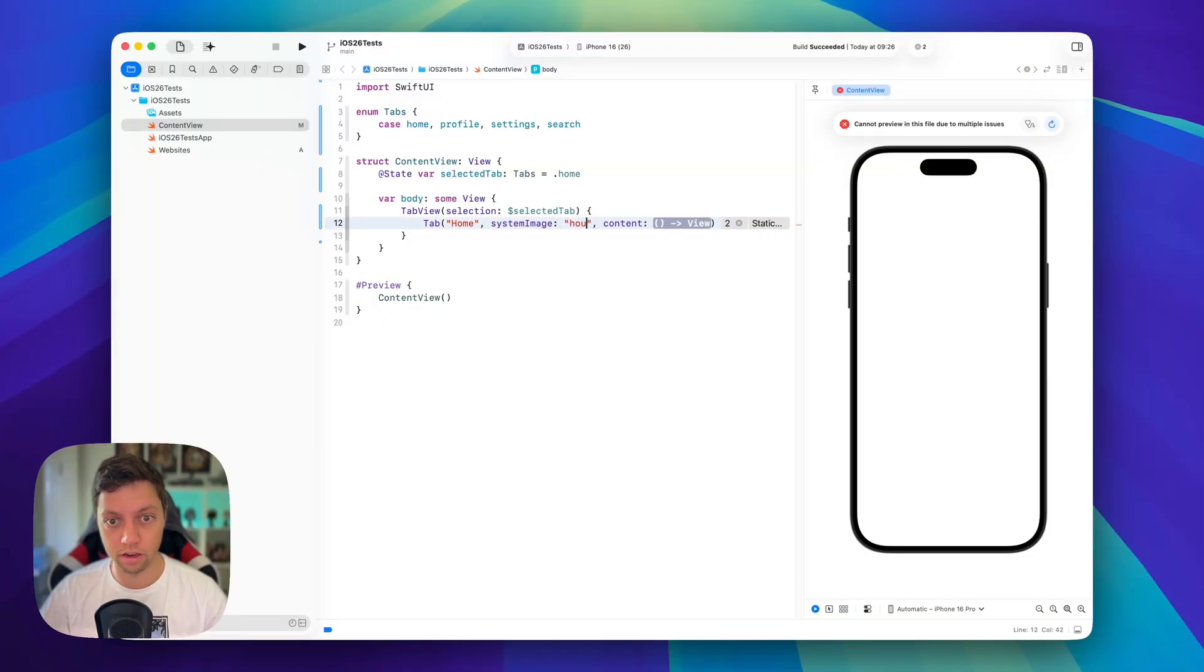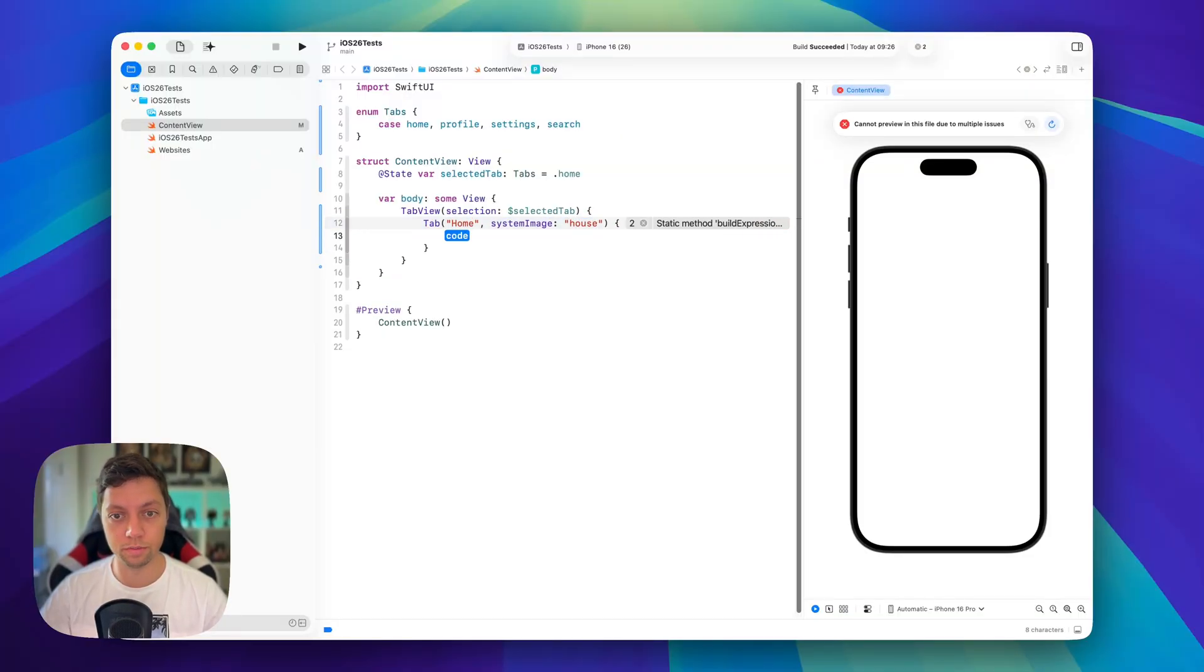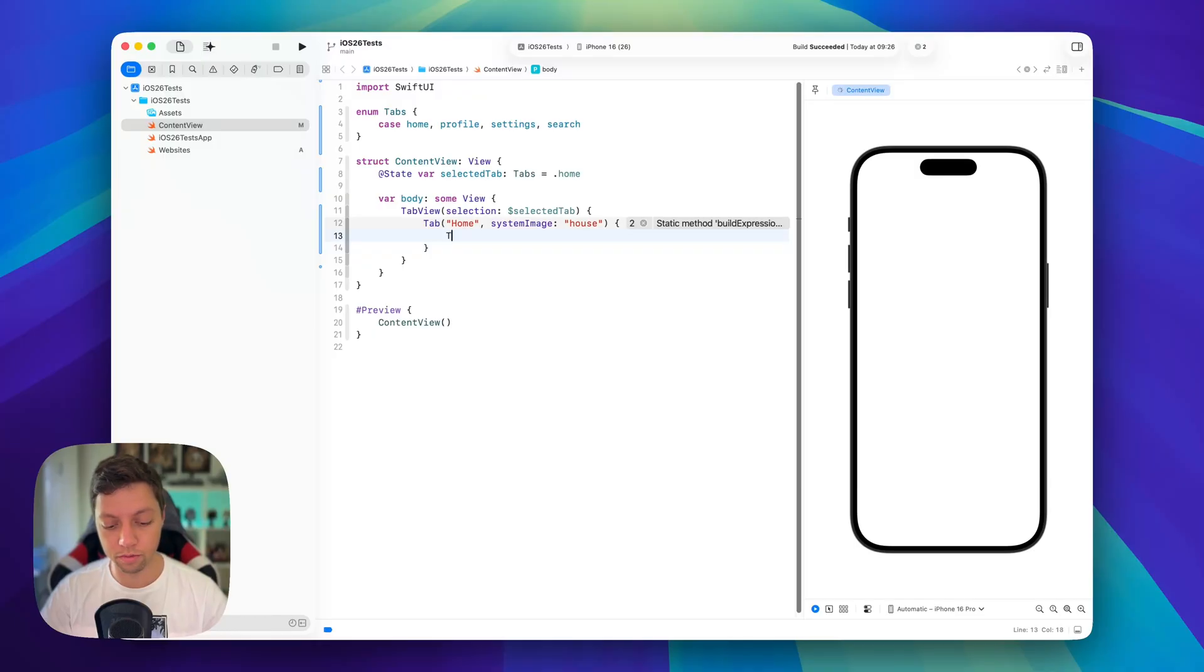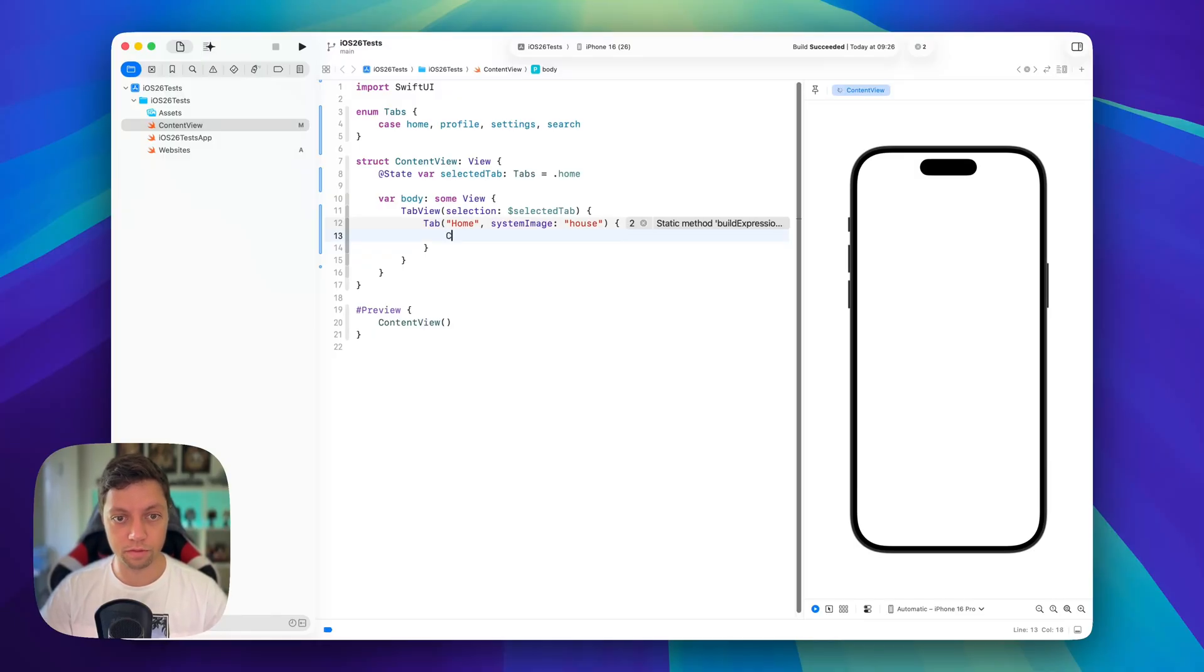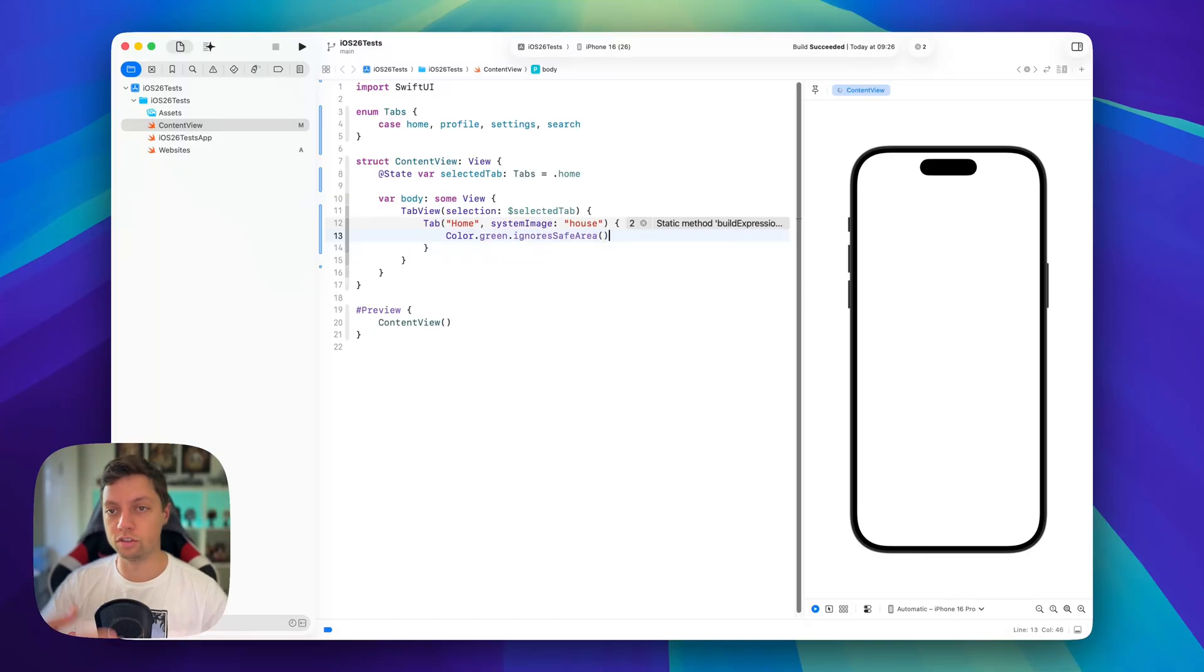So we will start with the home title and a house system image and then in here we could just have, for example, a color.green that ignores the safe area just so we have something on screen.